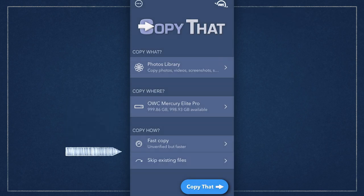The final two options are more advanced options such as whether or not to verify the copies you made and how to handle duplicates of files already copied over. For the sake of speed we're going to leave those alone.